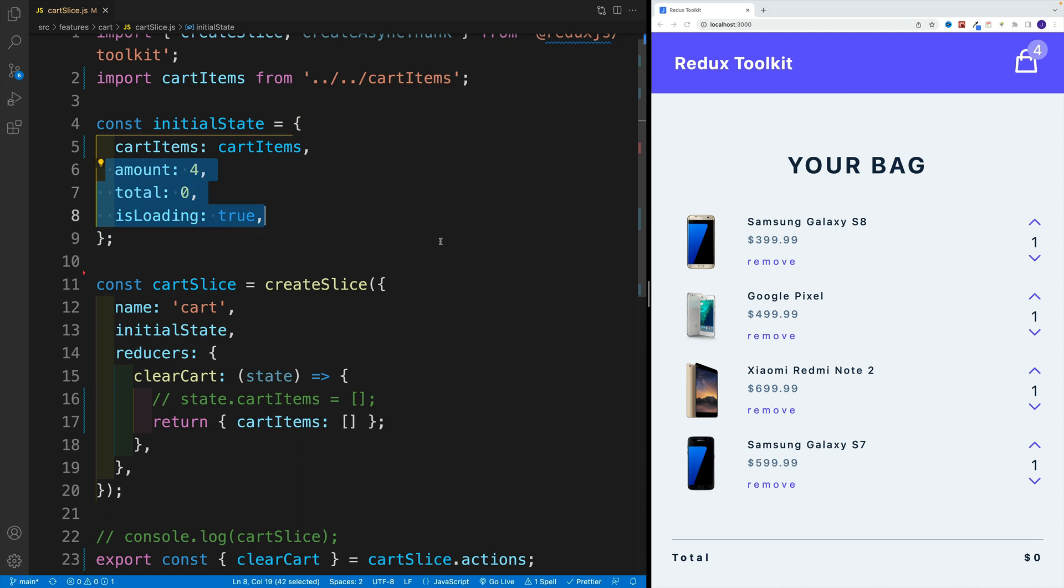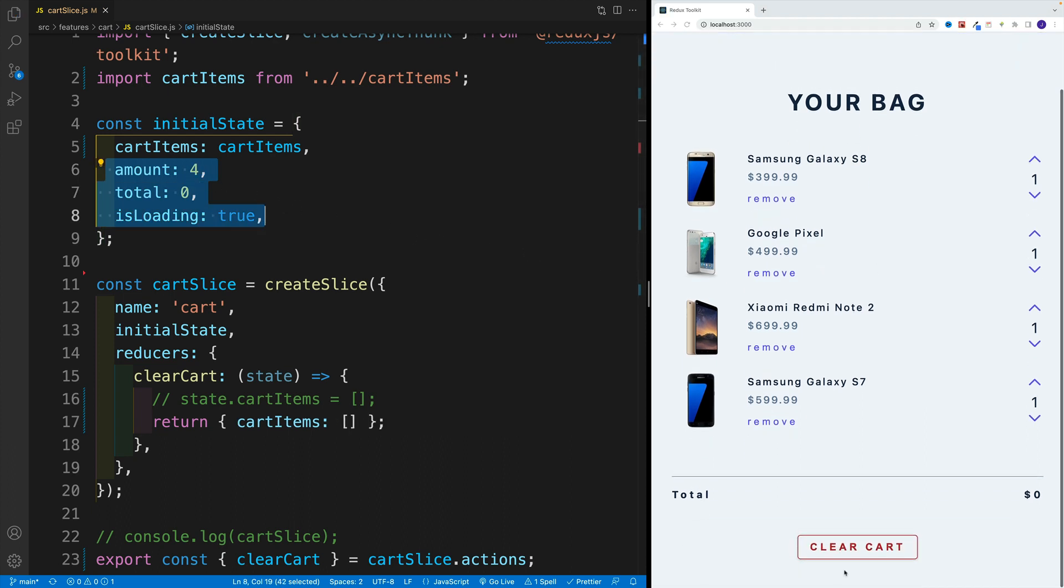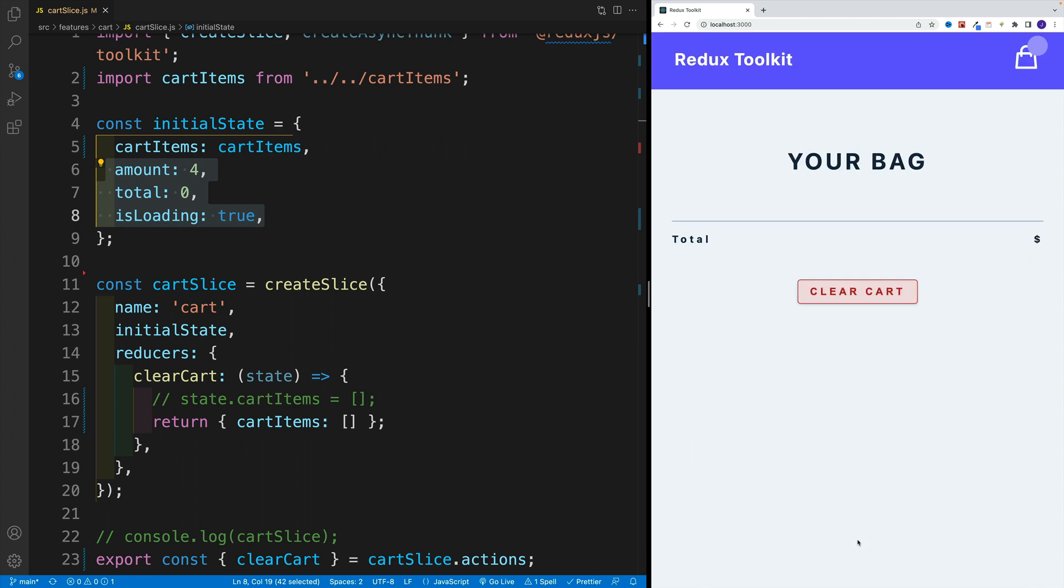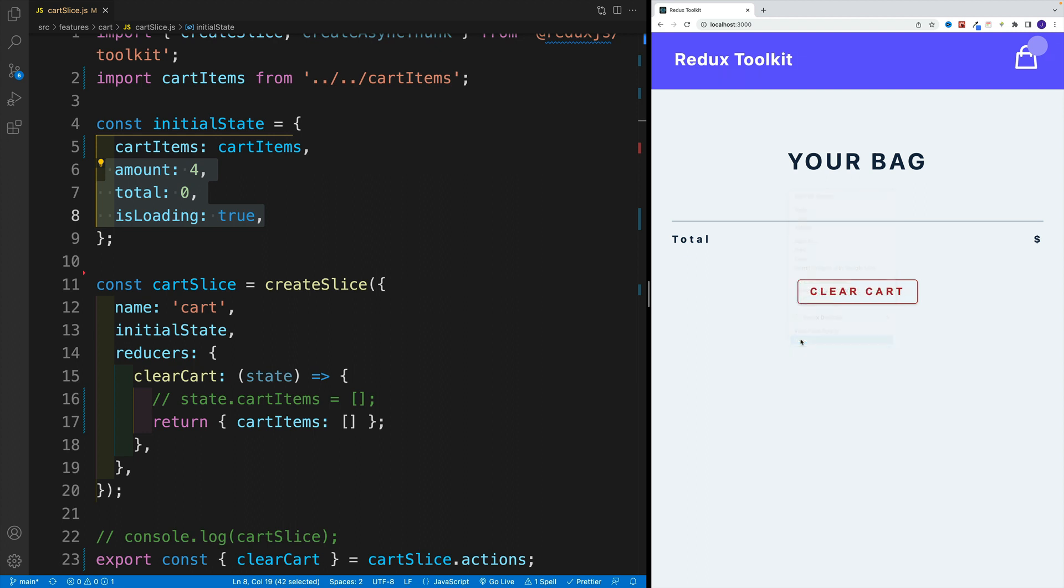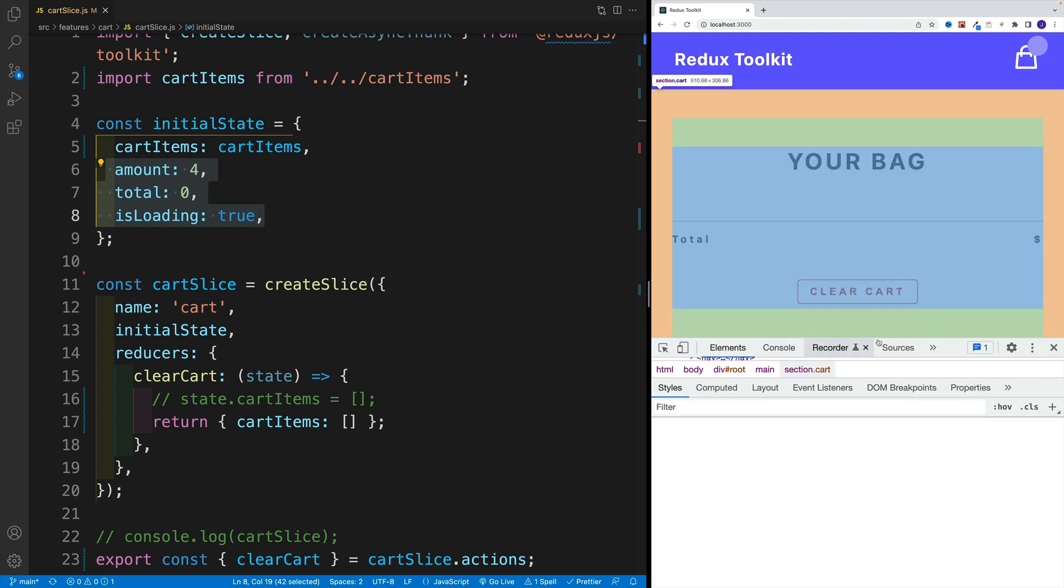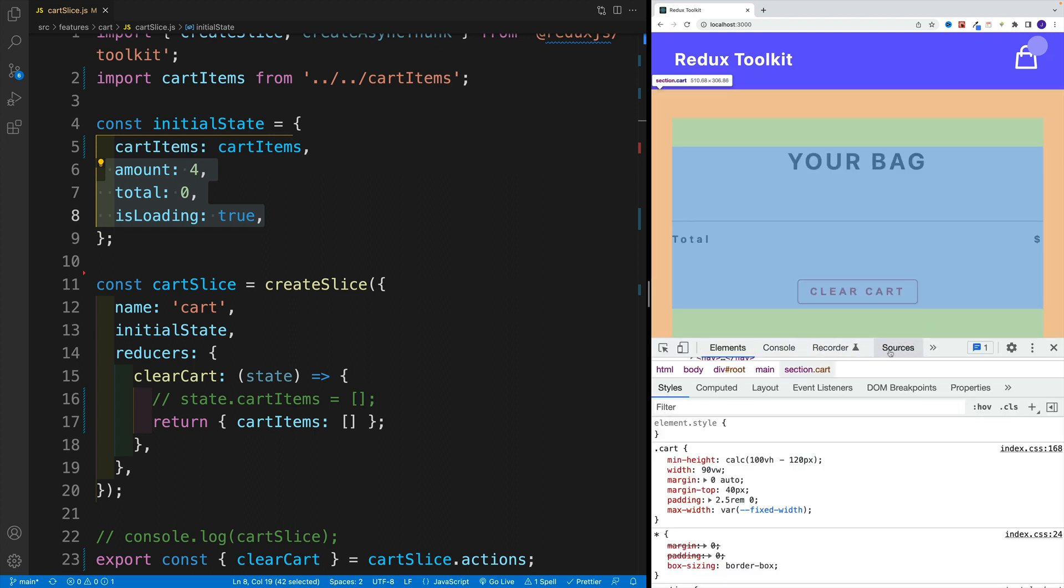Just to showcase that, let me save it. Let me click on clear cart. You'll notice that now I have nothing here for the amount as well as the total.